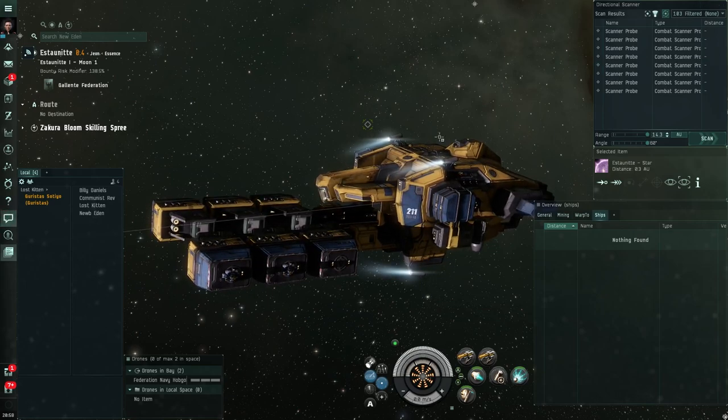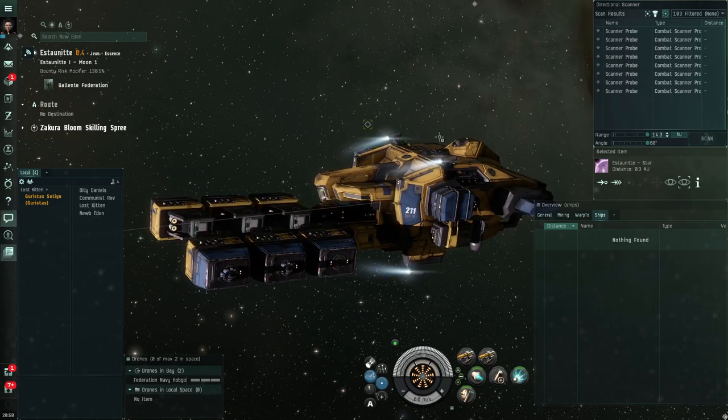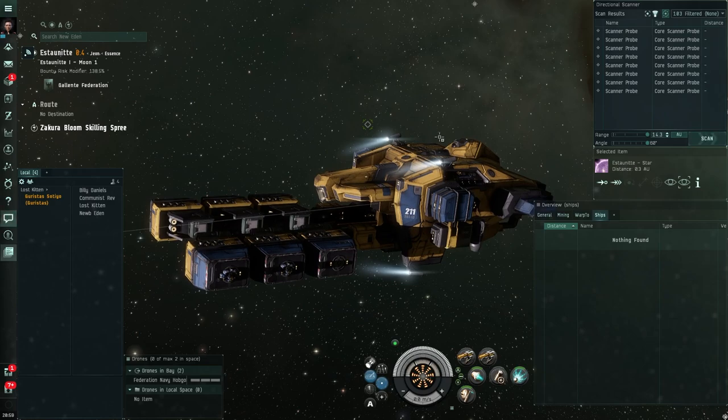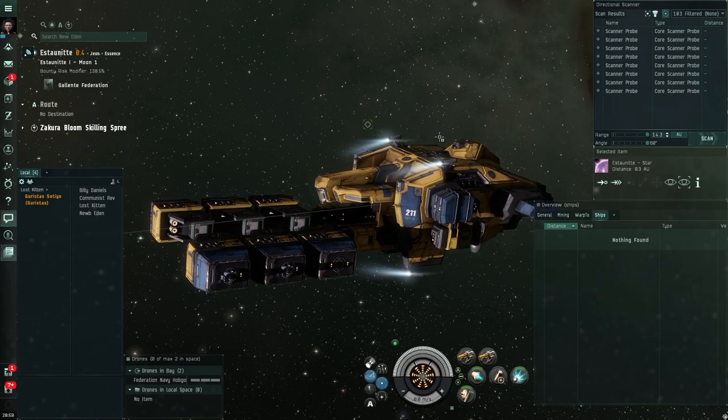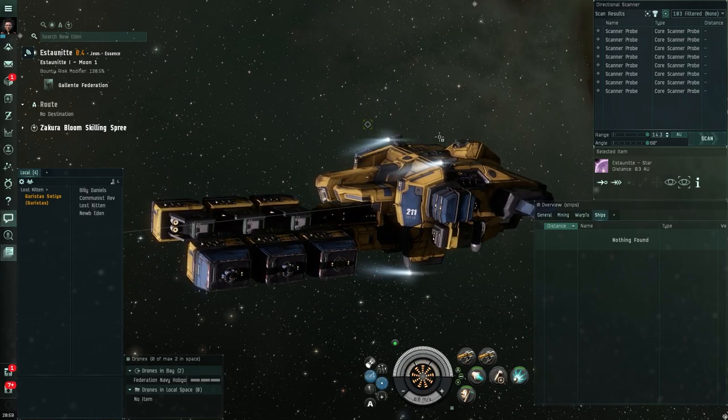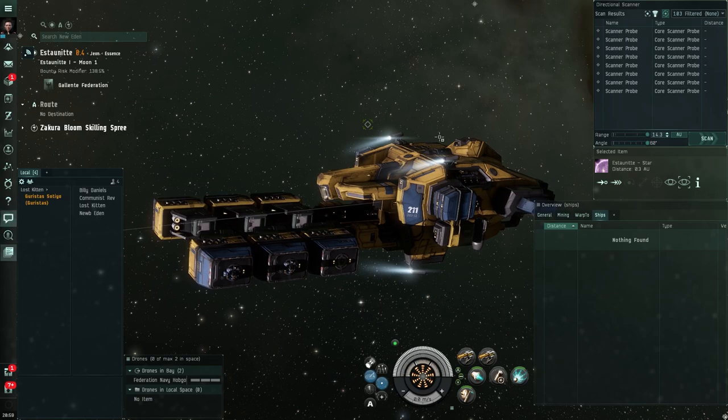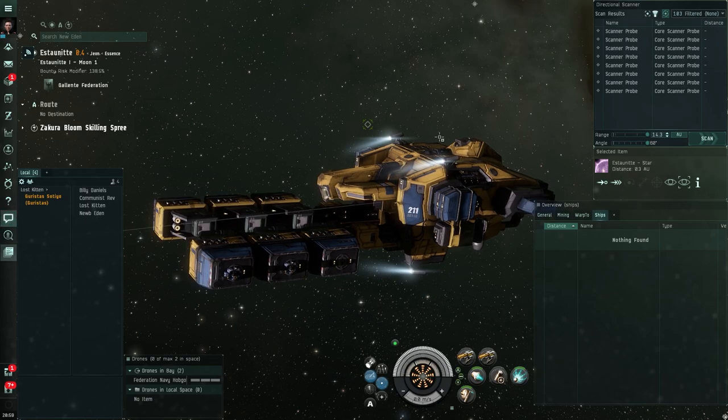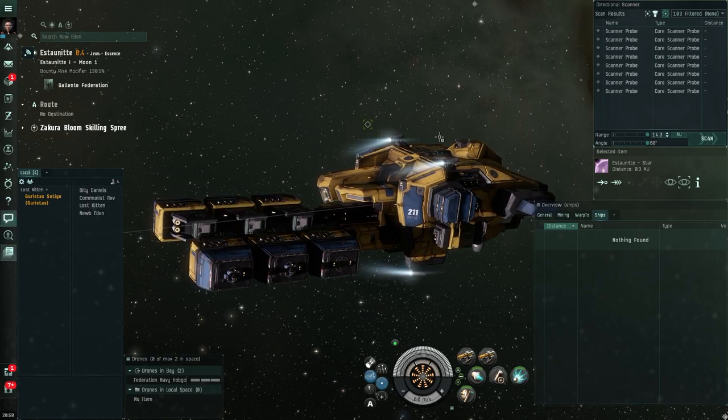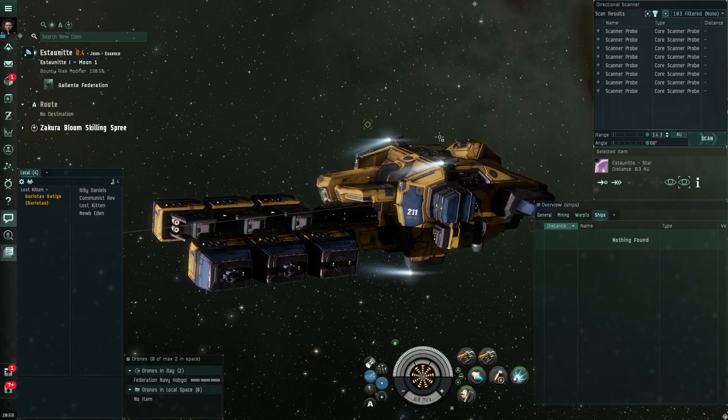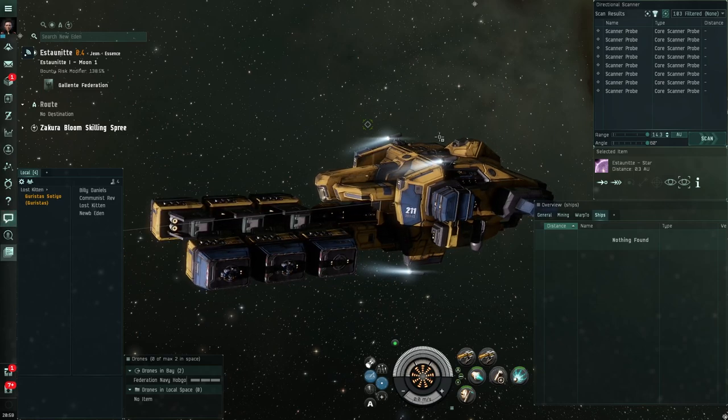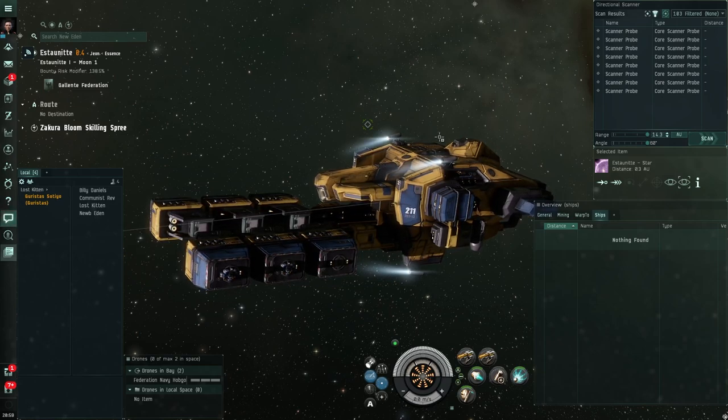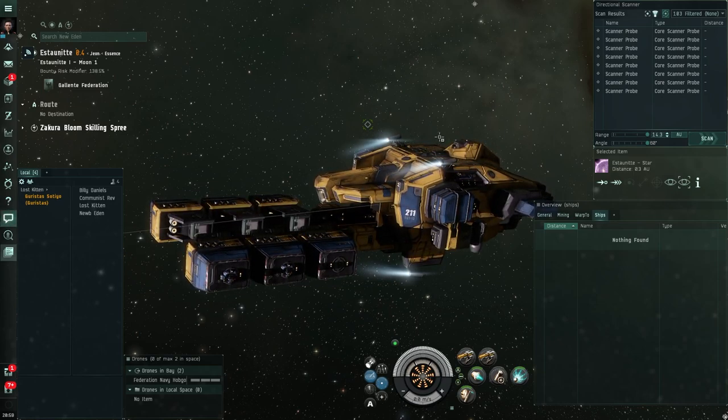And just to show you the difference, if I d-scanned and I saw core scanner probes, relax. They are probes that are being used maybe by an explorer to try and track down cosmic signatures. So you're okay with them. It's the combat scanner probes that are the problem.